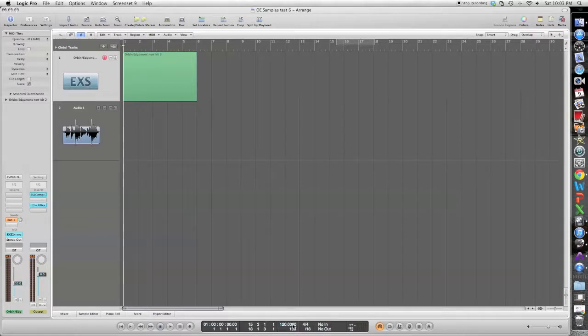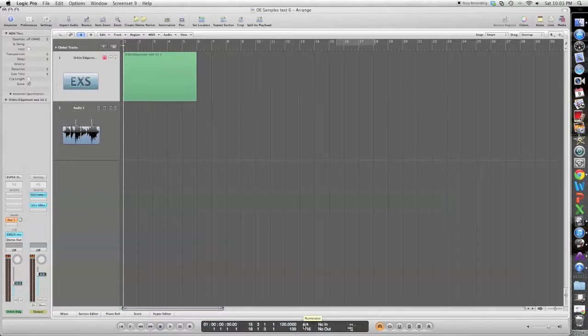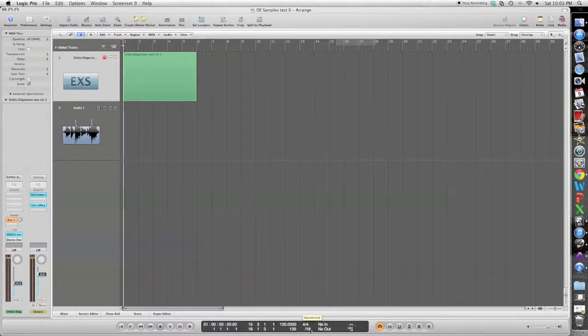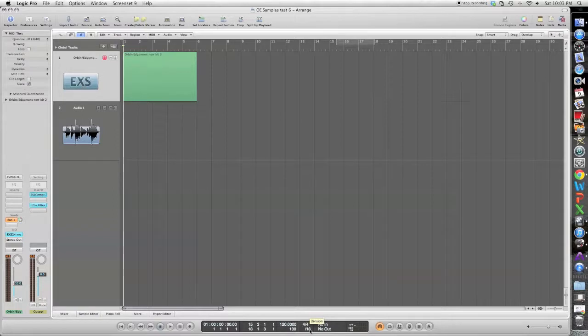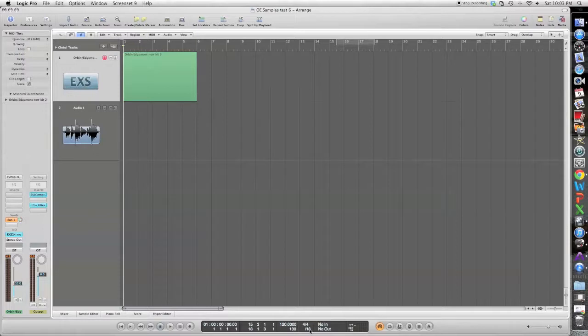So first you have the actual tempo, which you can obviously adjust up or down to your liking. To the right of that you have the time signature, which you can adjust, the numerator or denominator. And then last down here you have the actual division. So right now it's set to 16th notes, but you can change that if you wanted to do say triplets, you would just change it to 24. Or if you had something more complicated, you can obviously do that as well.